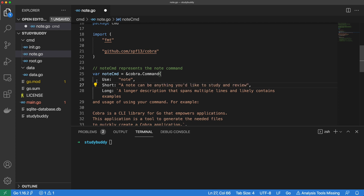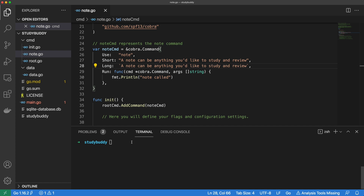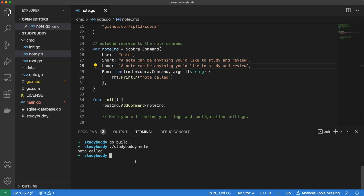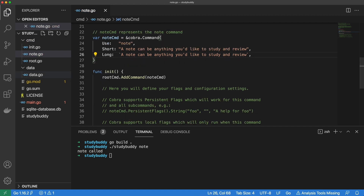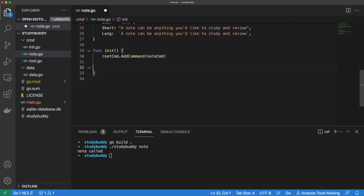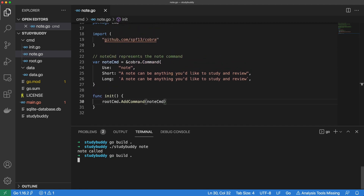The first thing we have to do is update the command descriptions. Let's build our app to see what we've got so far. If we run our note command now, we see that it behaves exactly how you'd expect a command to behave — it executes whatever is in the run function. That's not actually what we want. We don't want this command to have any actions of its own; we just need it to act as a base for the other subcommands we will create later. We can achieve this by simply removing the run function. Now if we build our app and test it again, we get the command description instead.